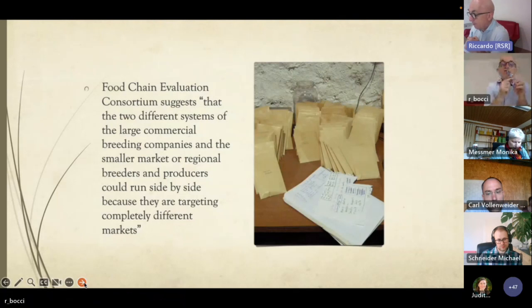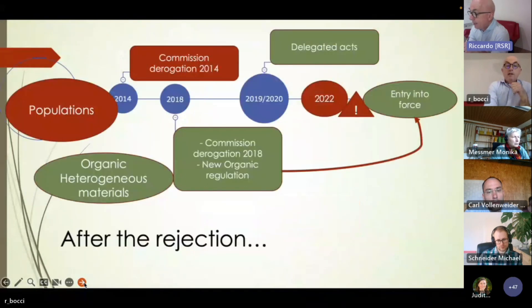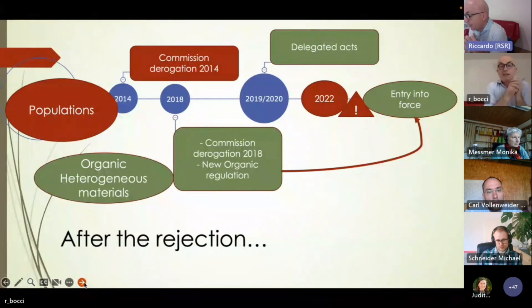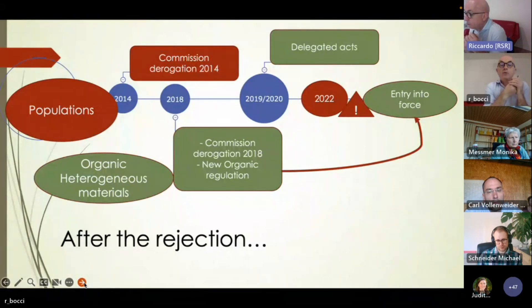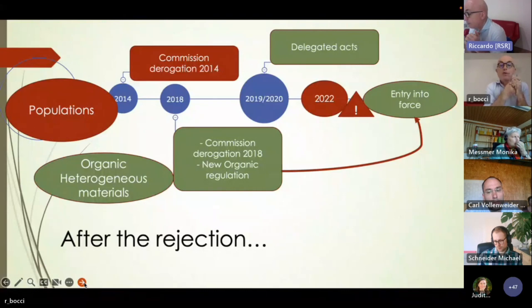In the proposal, there were some openings regarding niche market varieties, heterogeneous materials, and varieties with officially recognized descriptions. But the only things that were somewhat maintained in the discussion at the European level were populations — through two Commission derogations, 2014 and 2018 — which allowed the experimental marketing of some species.